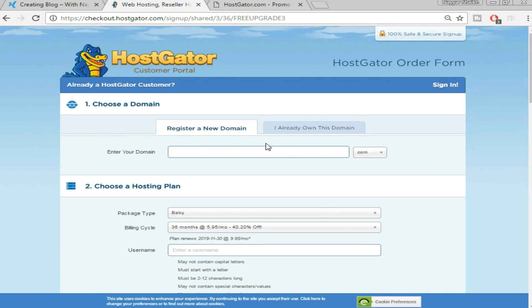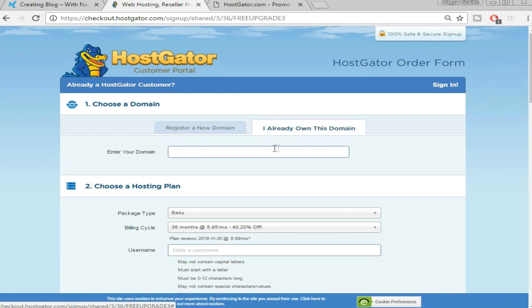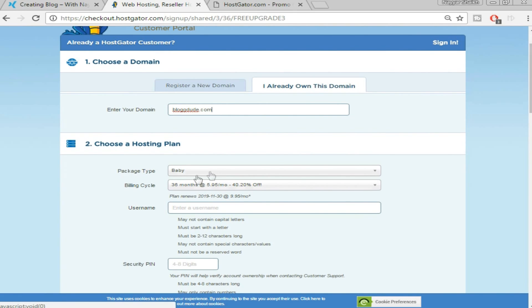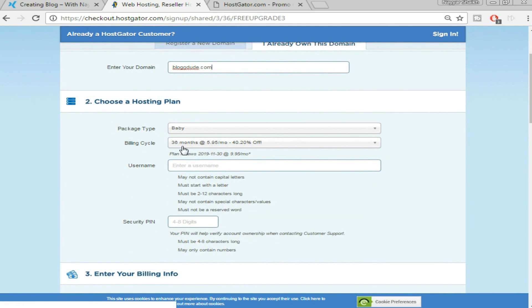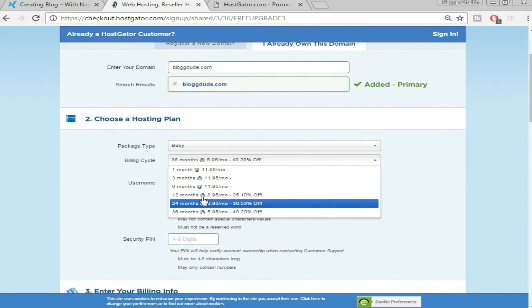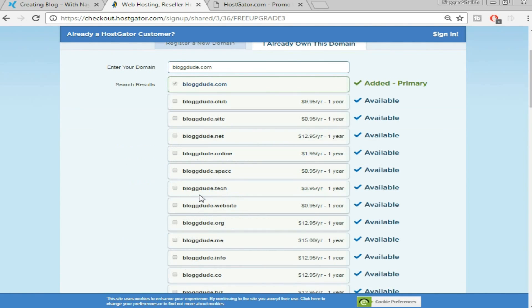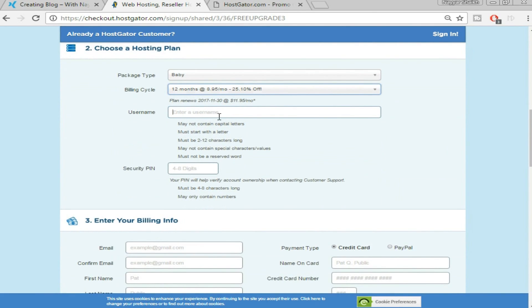Select the baby plan and click 'Sign Up Now.' At the top, enter your domain name — if you already own one, click 'I already own this domain' and enter it. The baby plan will already be selected. Choose your billing cycle — I personally prefer 12 months. Then select any username of your choice and create a security pin that is 4 to 8 digits long and contains only numbers.